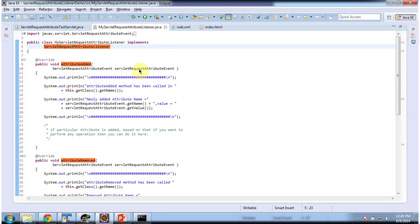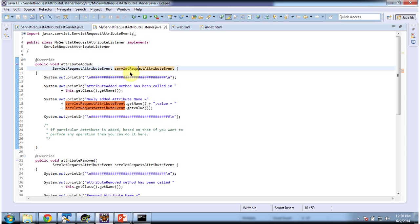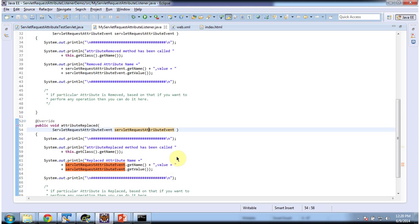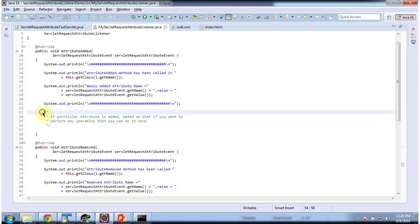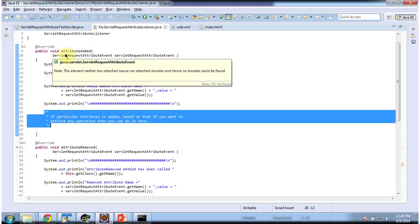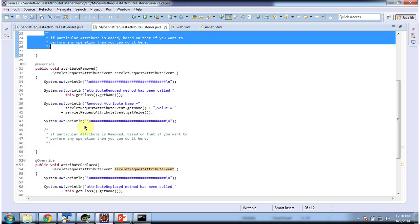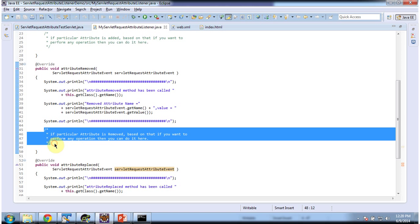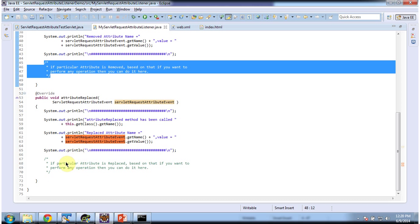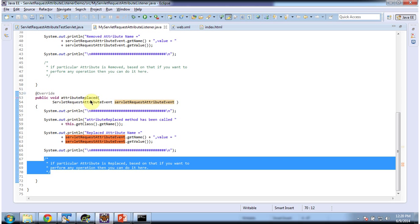In each method, I am receiving the servlet request attribute event, getting the name and value, and displaying them. Suppose if you want to perform any operation when a certain attribute is added in the request scope, you can do it in the attributeAdded method. If you want to perform any operation when a certain attribute is removed from the request scope, you can do it in the attributeRemoved method. And if any attribute is replaced, you can handle that in the attributeReplaced method.